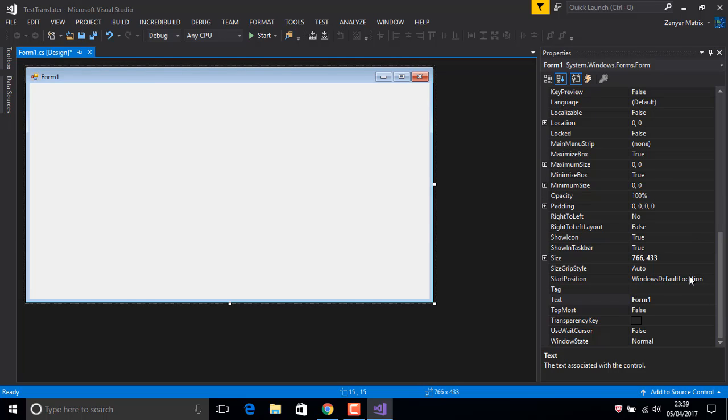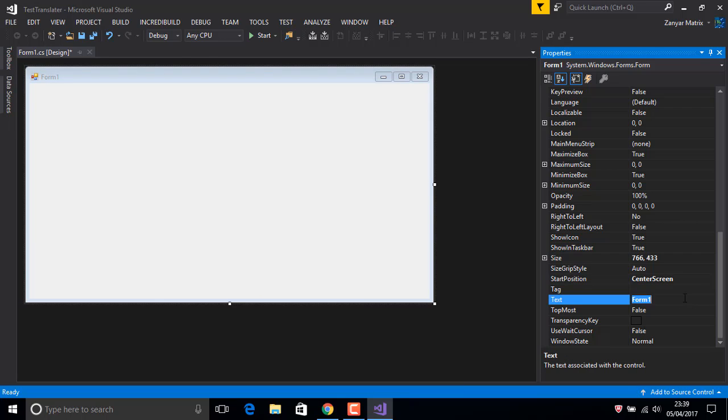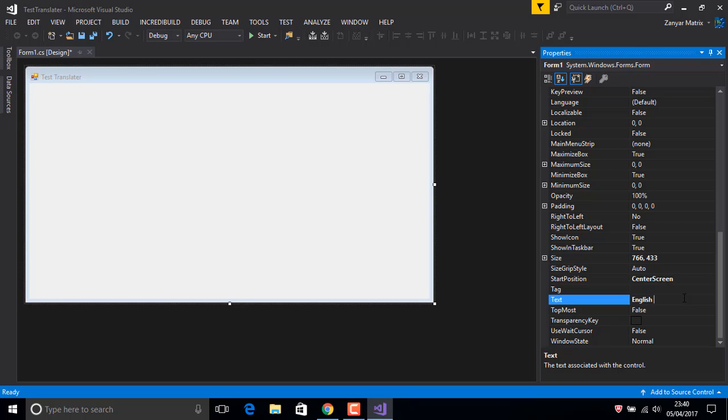Now close this one. You can give it a basic design. Set center screen, a form 'test translator'. For example, you can say the name, for example 'Kurdish' or 'English to Kurdish' or any language whatever you want.